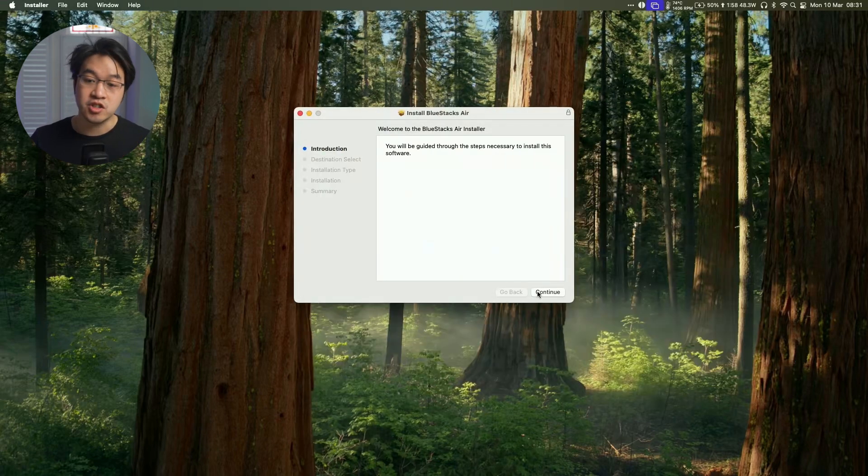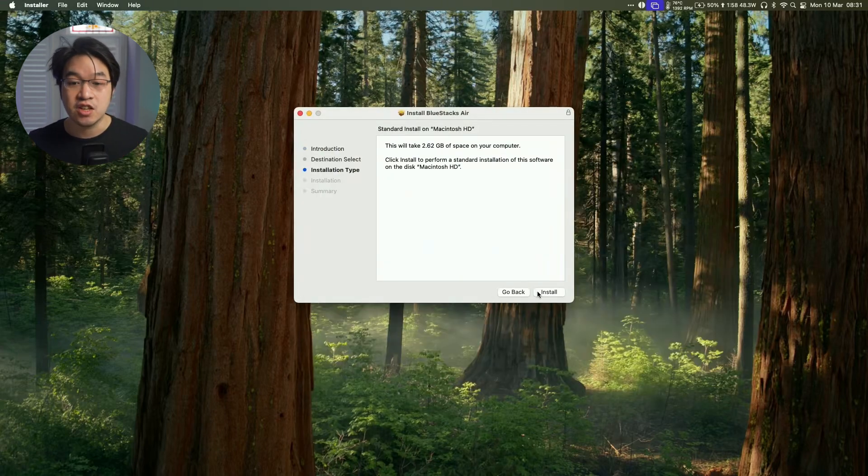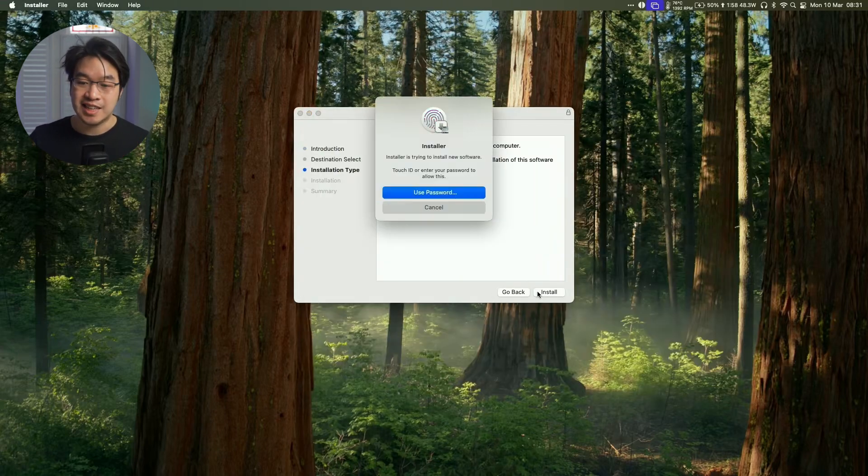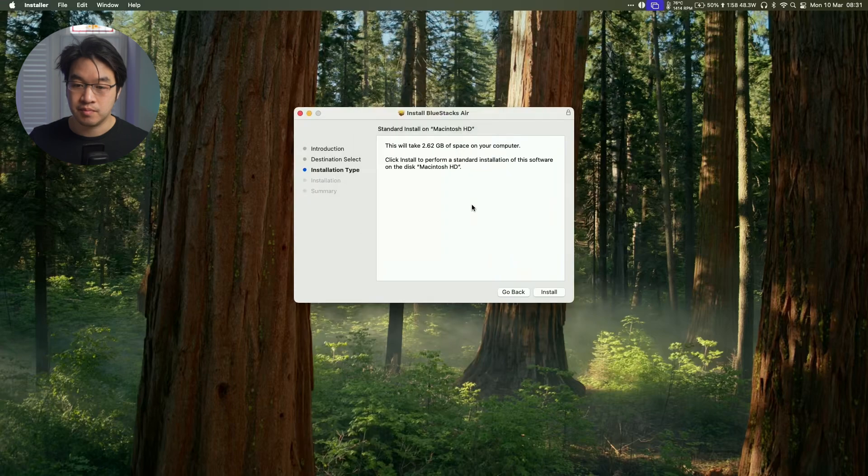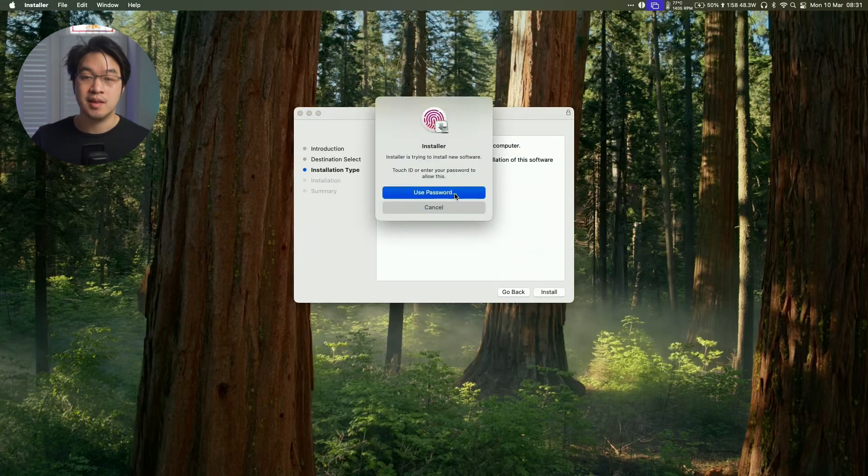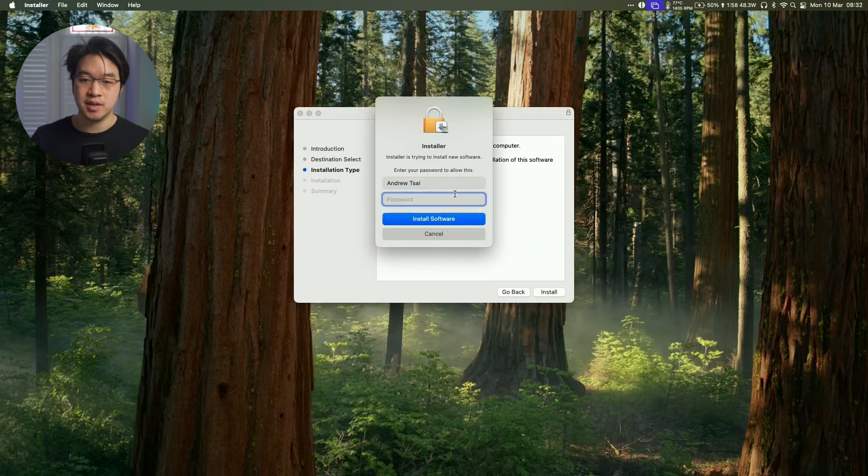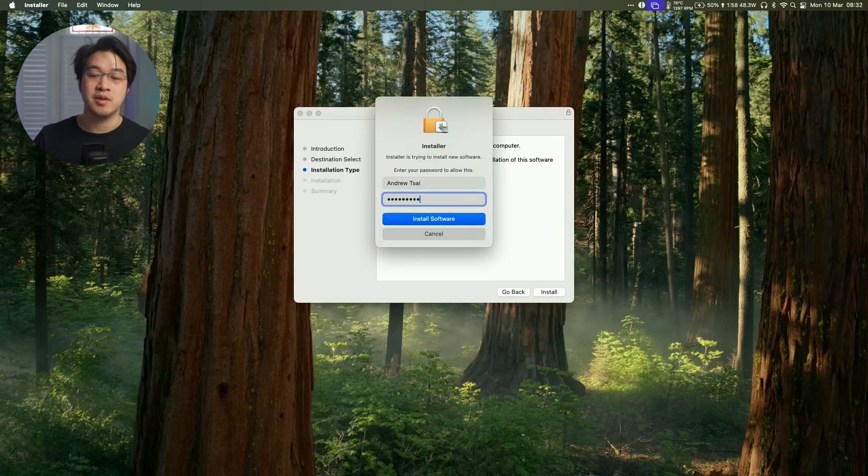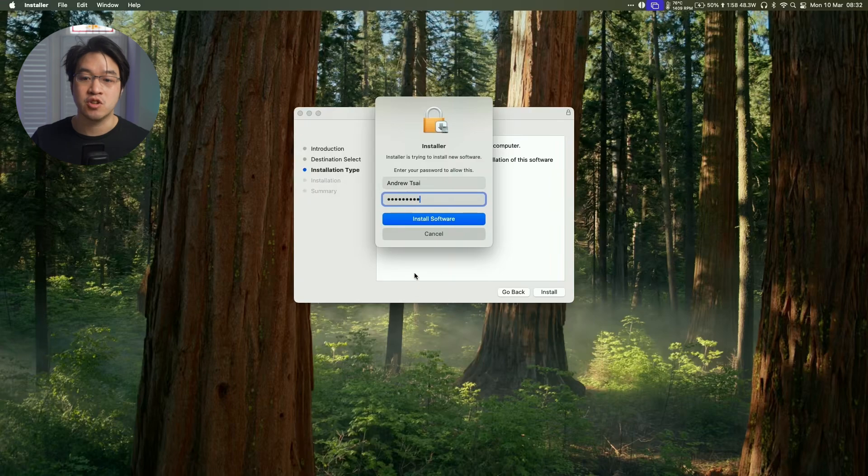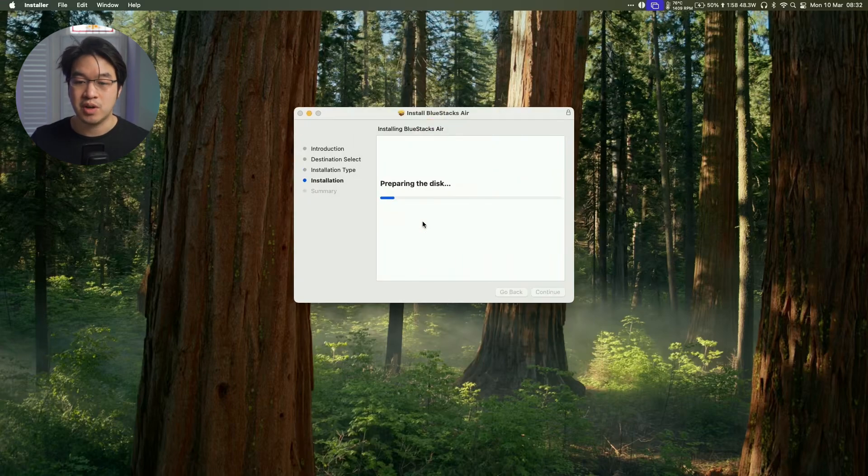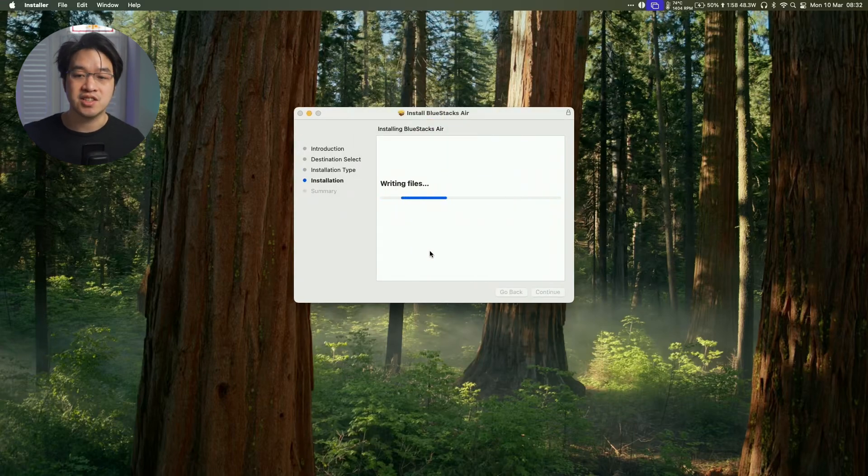And then this is going to go through the installer. So all we're going to do now is press Continue, Continue, Install, Enter your password. So this is the password that you use to log into your Mac. Press Install Software, and now that's installing.